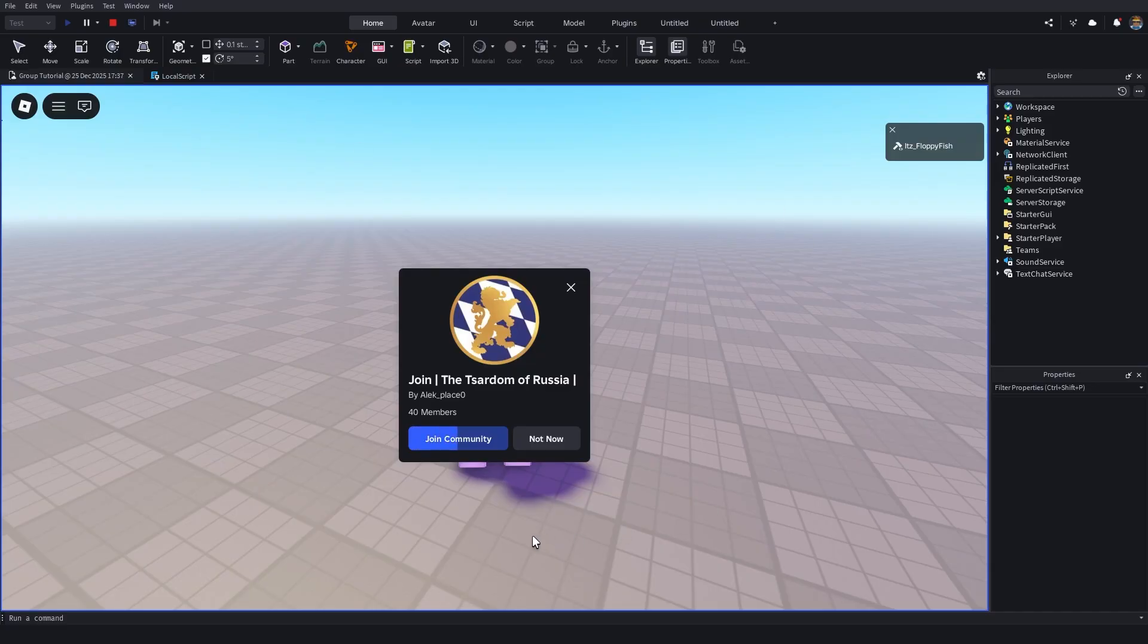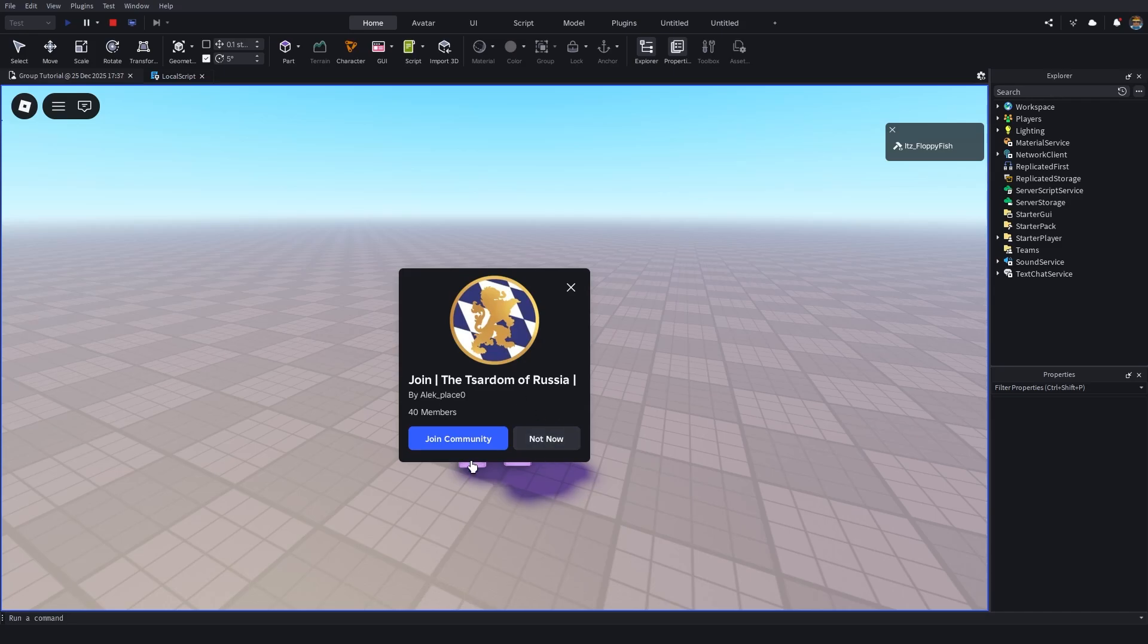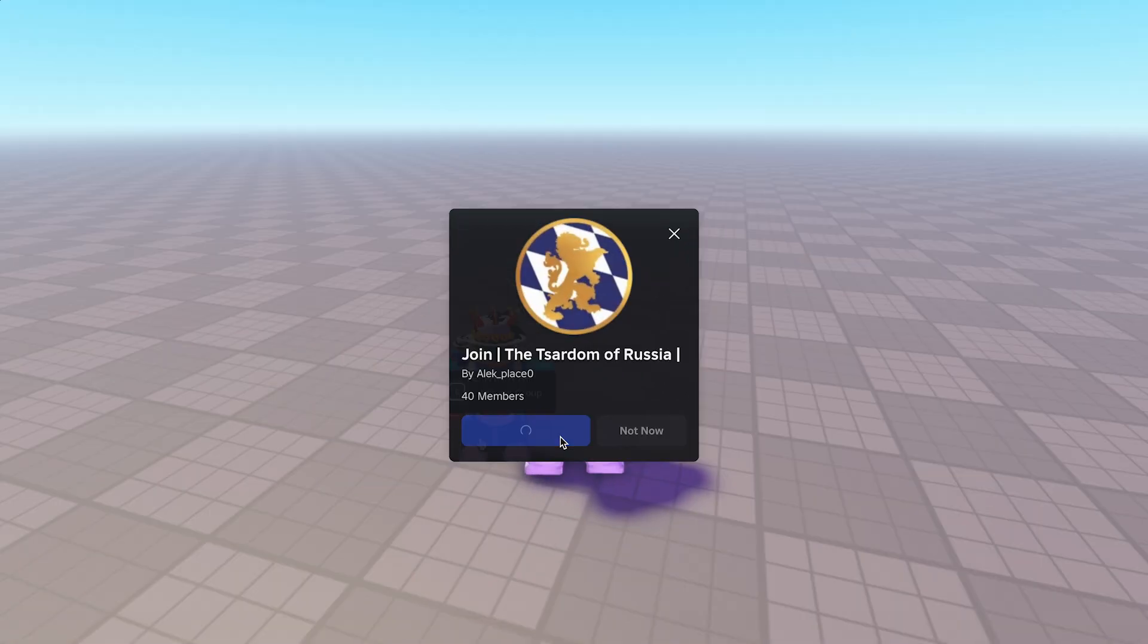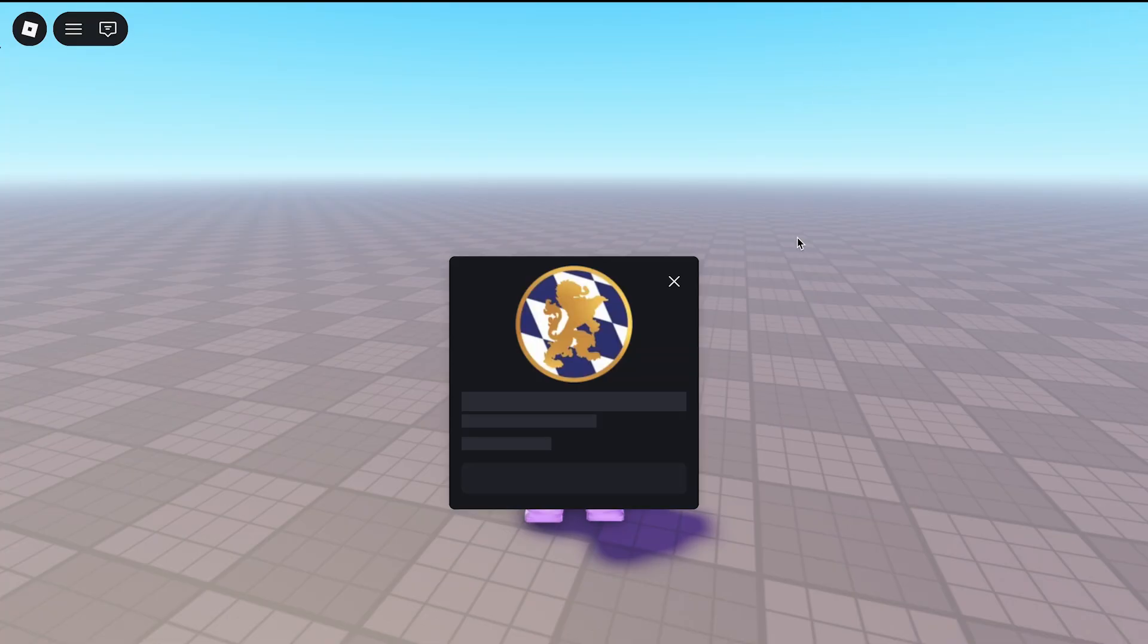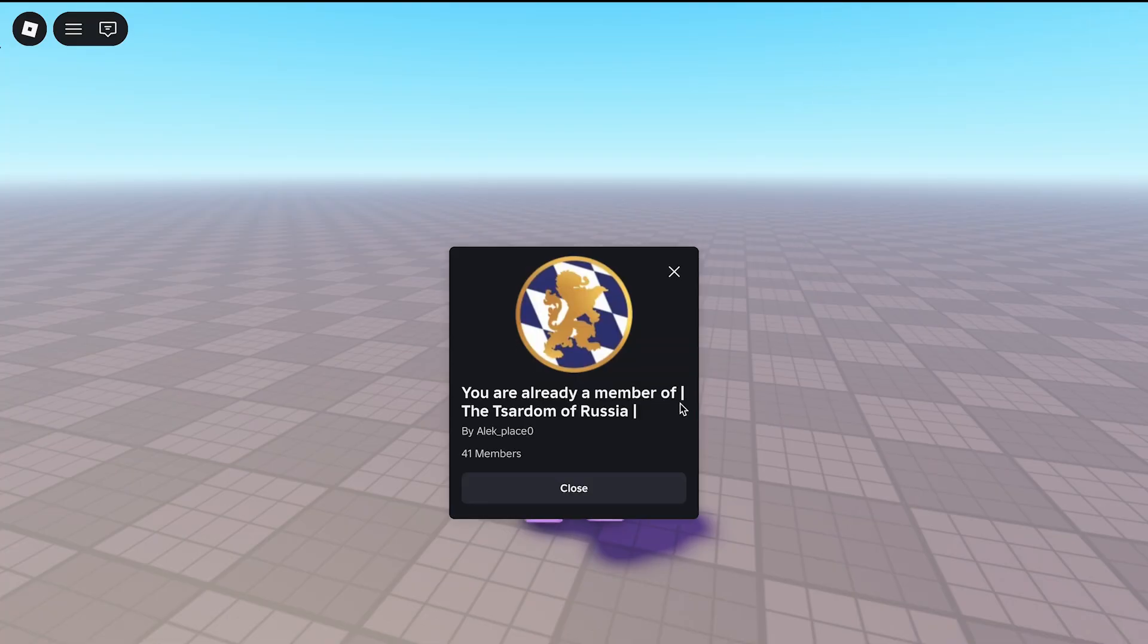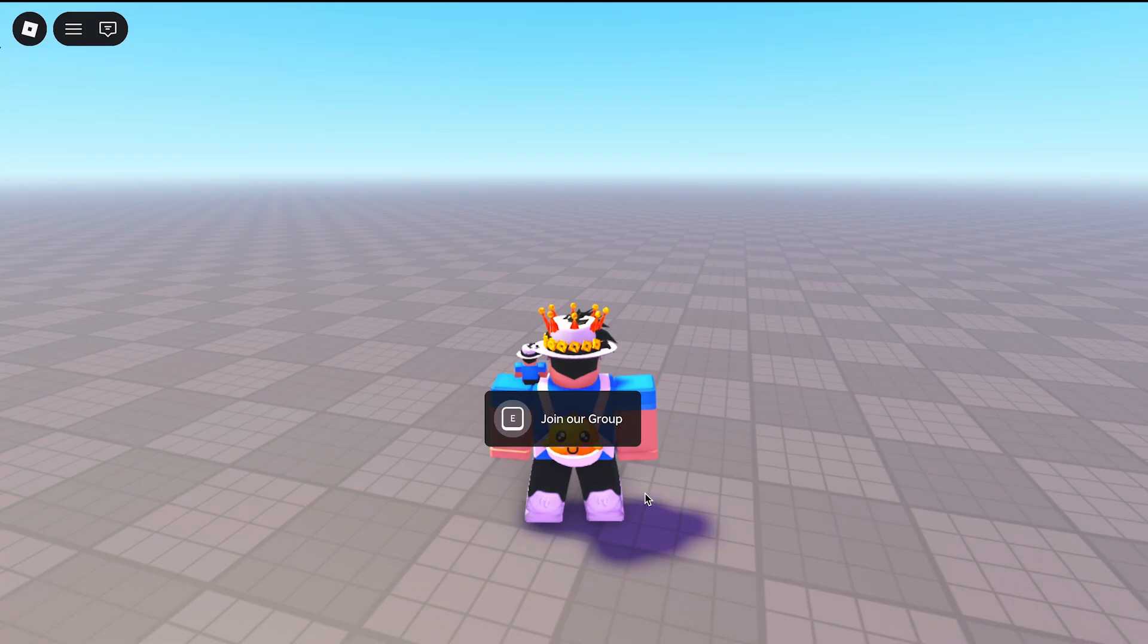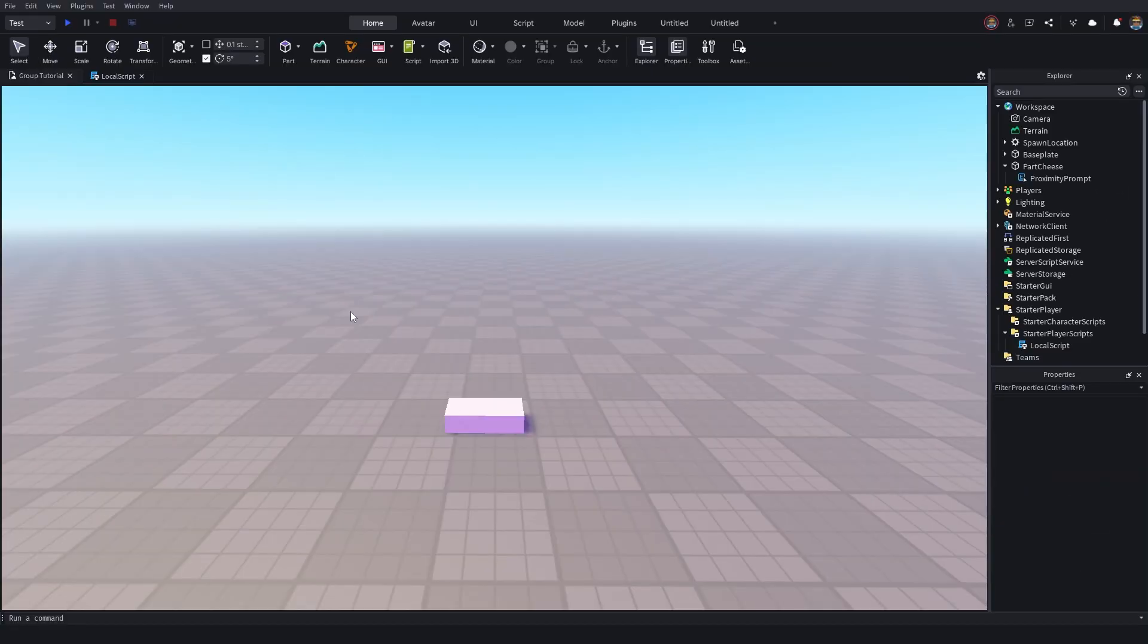And as you guys can see, it has prompted us to this other random Roblox group. It tells us who it's by, it tells us the name, it tells us how many members it's got. It allows us to join the community or join the Roblox group and also to kind of cancel our action. So in this instance, we're going to go and click join, is a confirmation. Well done. You've joined the group. And then when you go and click E again, it will then go and say that you are inside of the group.